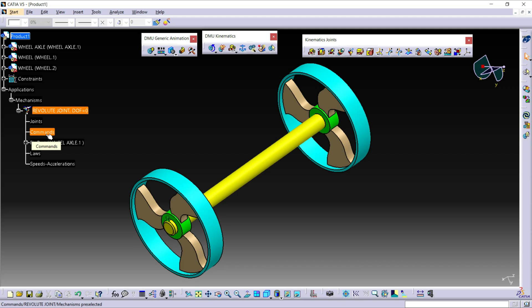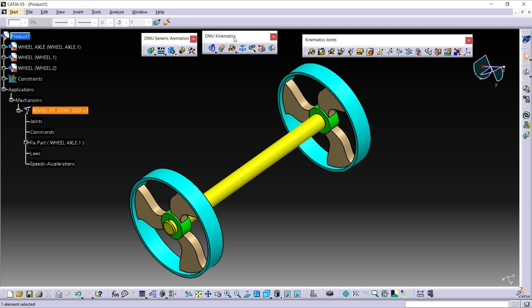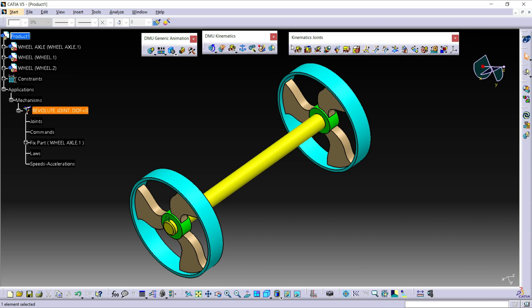For the Revolute Joint, you can go to Insert and click on New Joint, then select Revolute Joint. Or otherwise, from DMU Kinematics, click the third option dropdown to get the Kinematic Joints toolbar. In this toolbar, the first one is the Revolute Joint icon. Click on that.